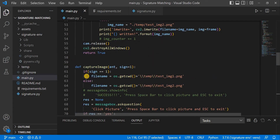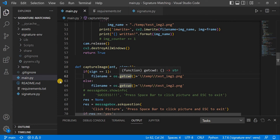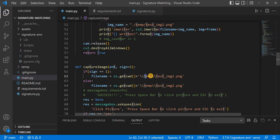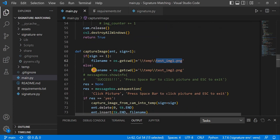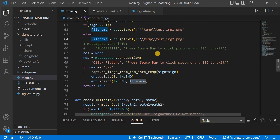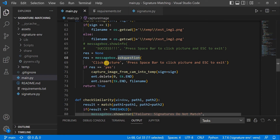When we go to the capture image function, first we get the current working directory using os.getcwd — this gives us the string of where main.py is located. We then construct a new path creating a folder named 'temp' and storing the image with the name test_image_one.png. We then show a Tkinter messagebox telling the user that pressing Space Bar captures the image and Escape exits.